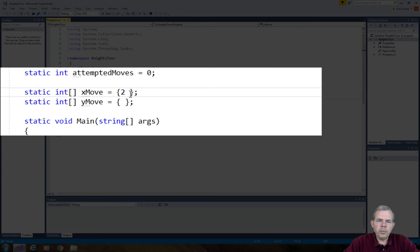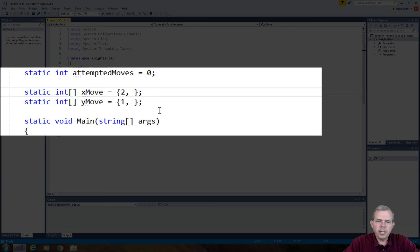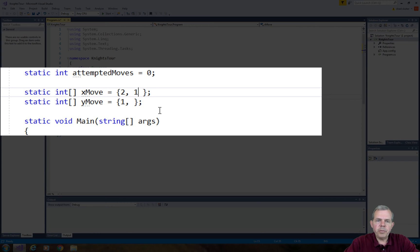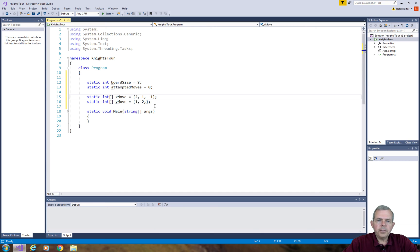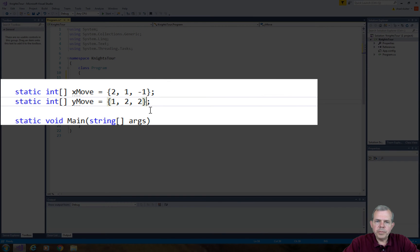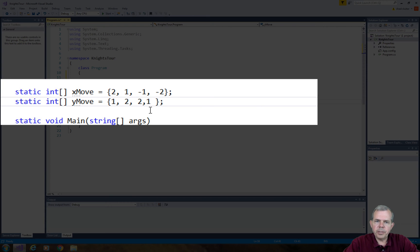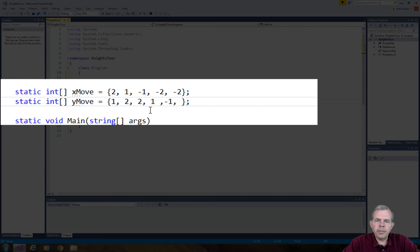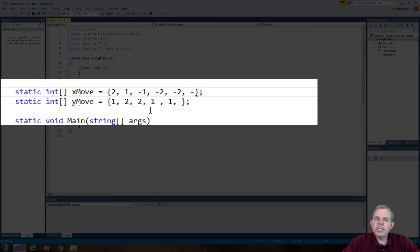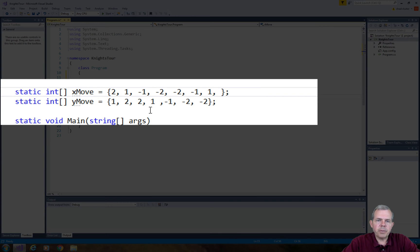The knight can move in an L-shaped pattern. One possibility is it could move two to the right and one square down. It could move over one and down two. So let's go through and figure out all the different possibilities. When we get done here we'll have eight different combinations of all possible knight moves. Not all of these will be legal, some will fall off the edge of the board so we'll have to check for that.